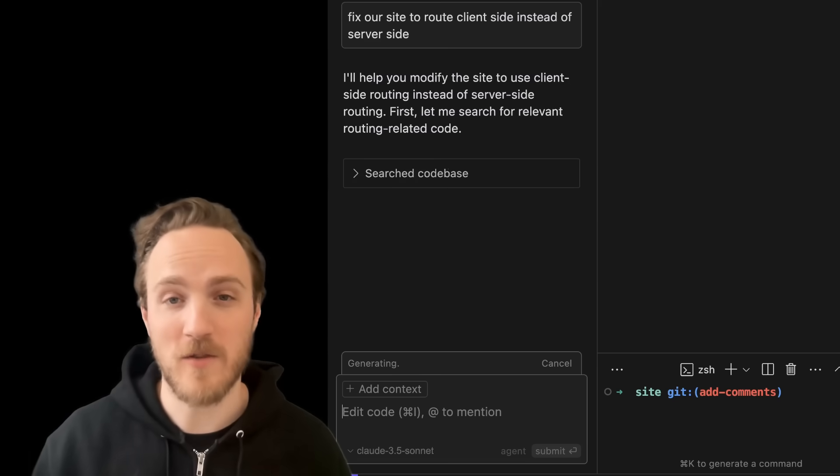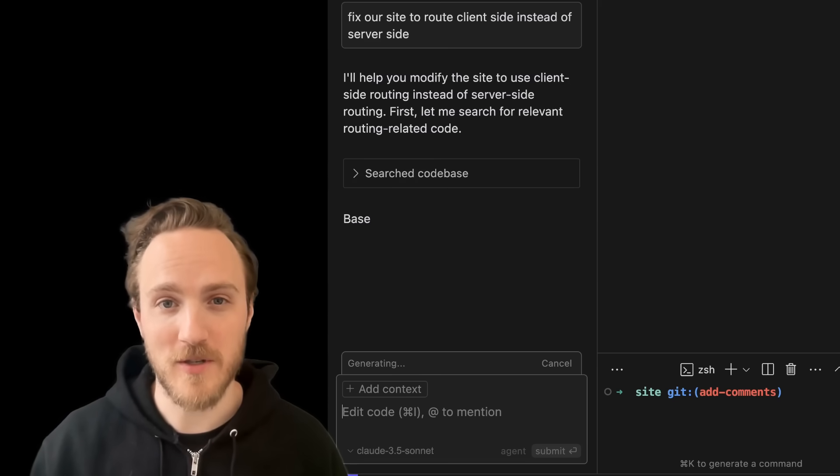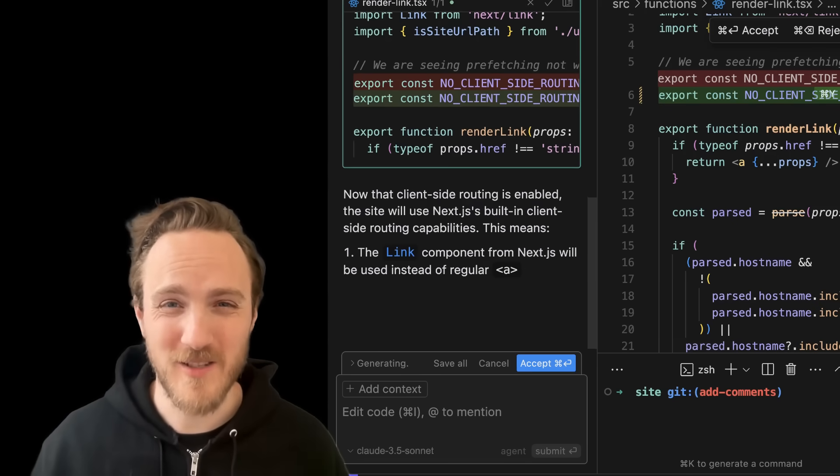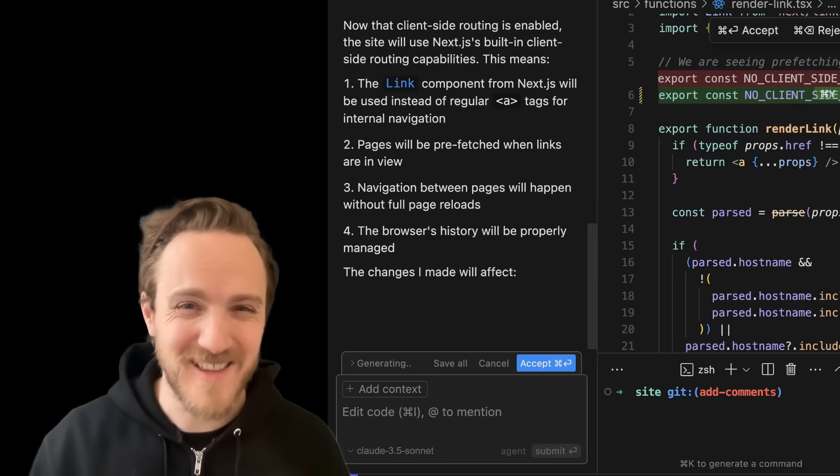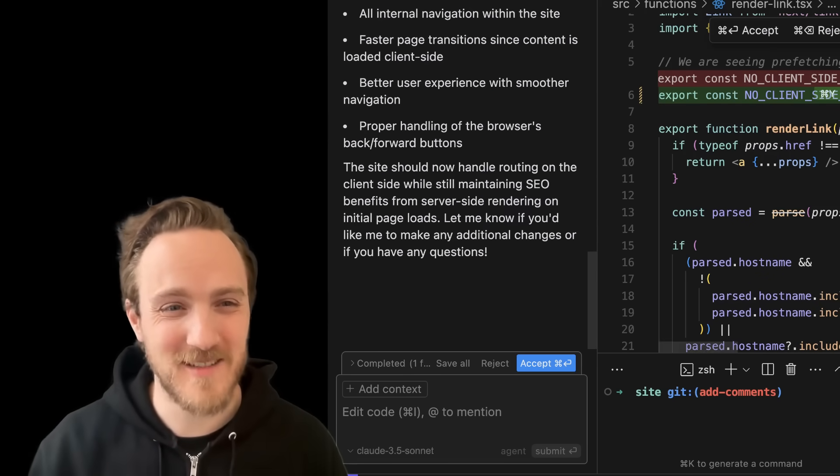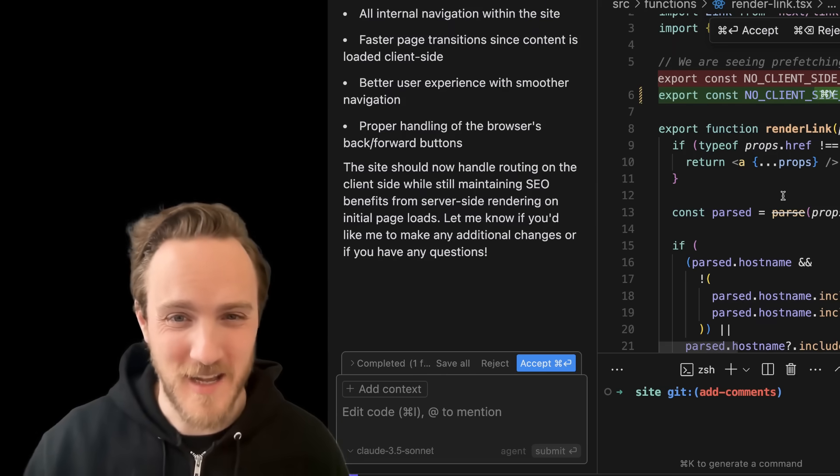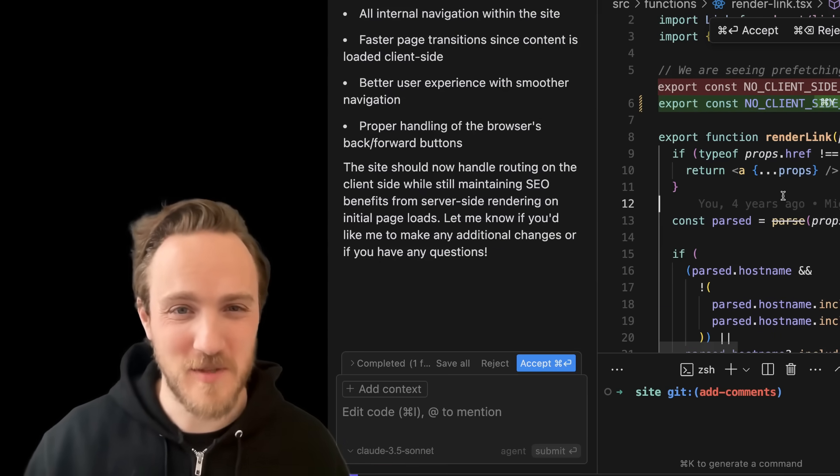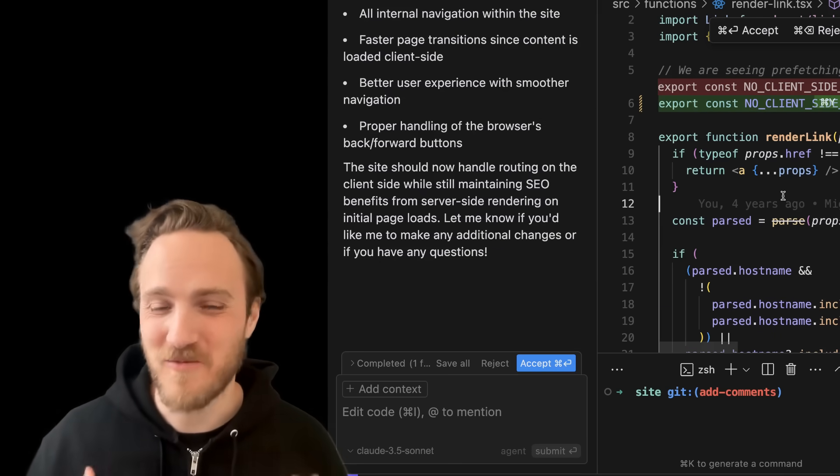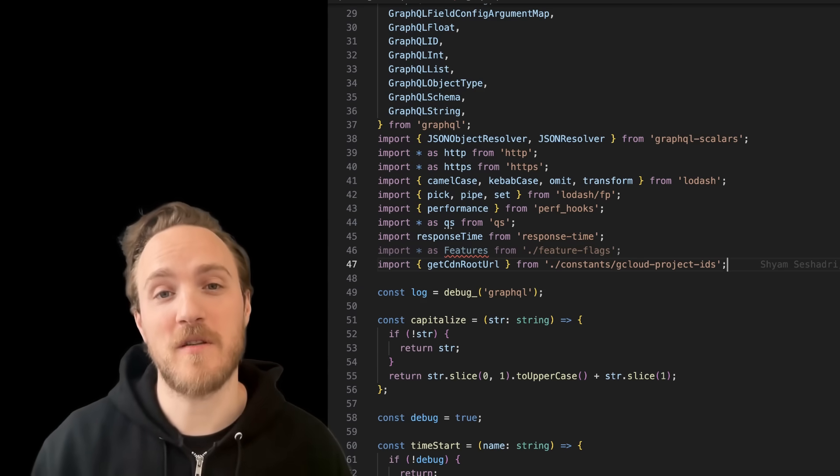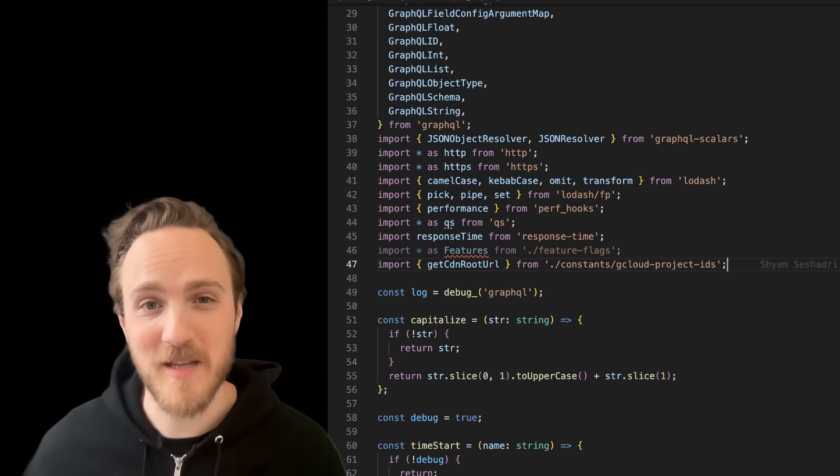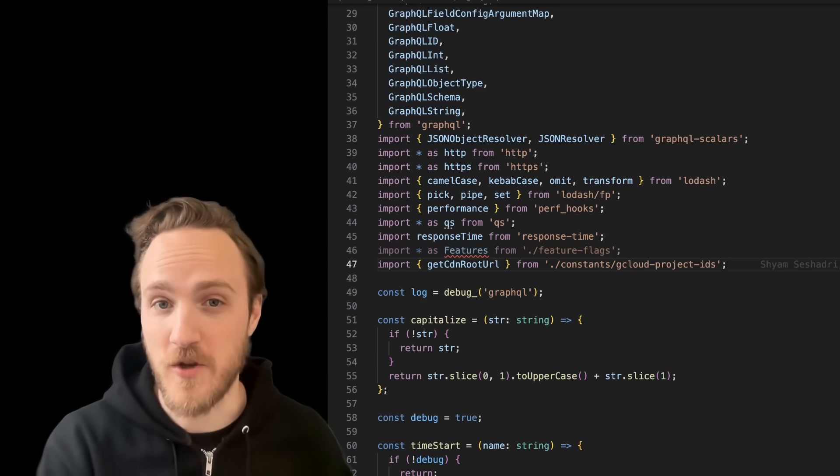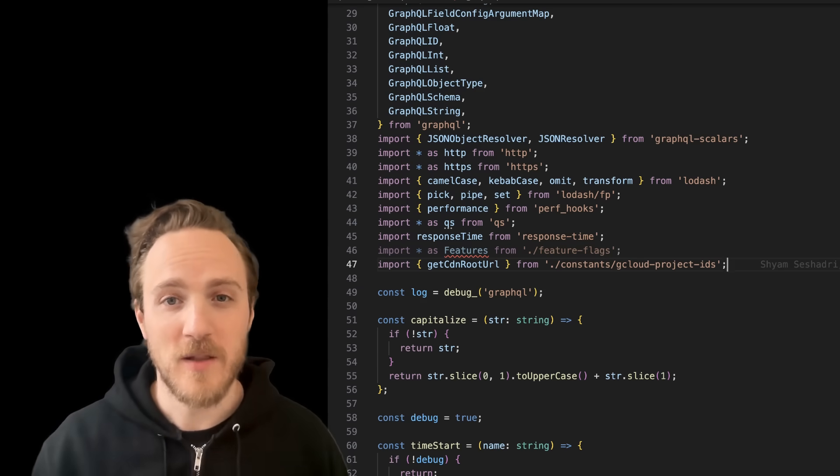Now let's try fixing the routing bug with Cursor. This one uses a smaller codebase, so I really thought GitHub Copilot would be able to do this one. And Cursor does it exactly right. It finds the variable, it flips the boolean, it's a really simple fix. But hey, maybe it was unfair for us to compare Cursor's best feature to one of GitHub Copilot's newest features.